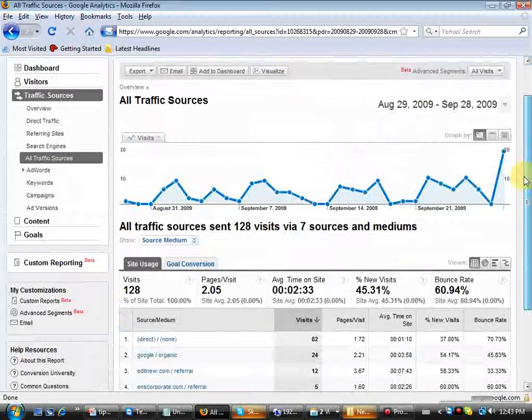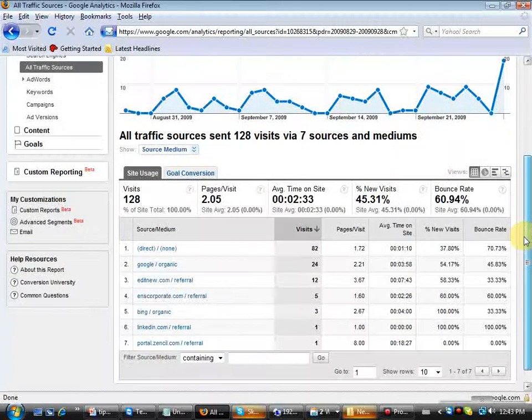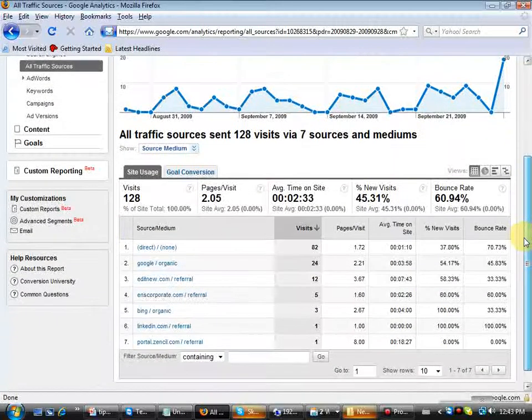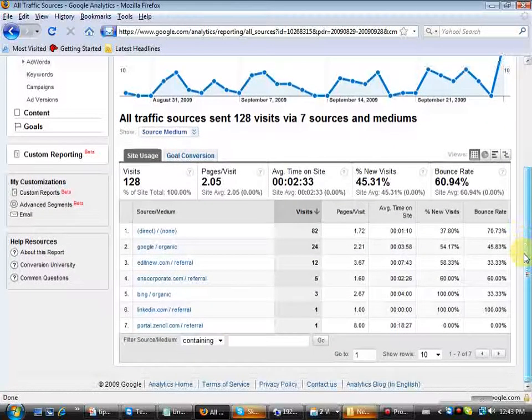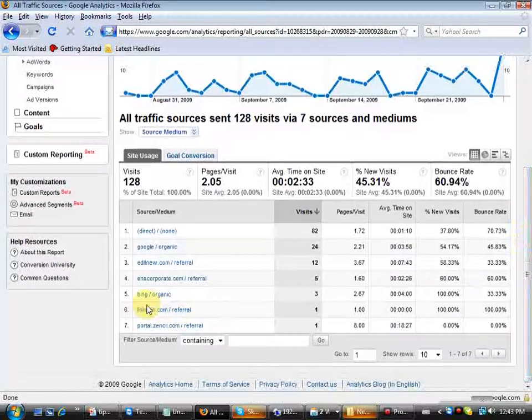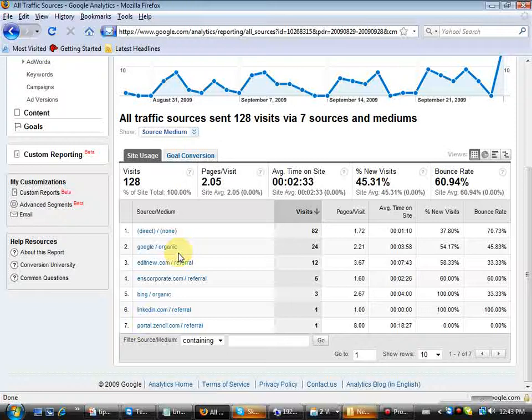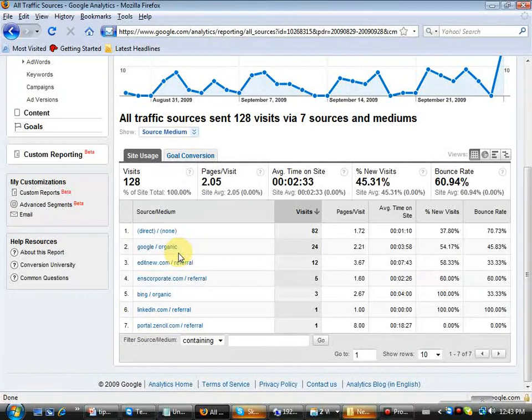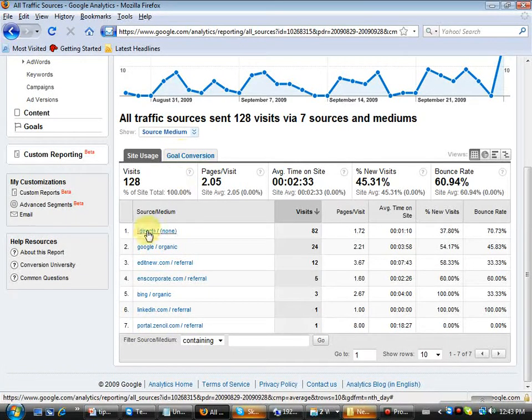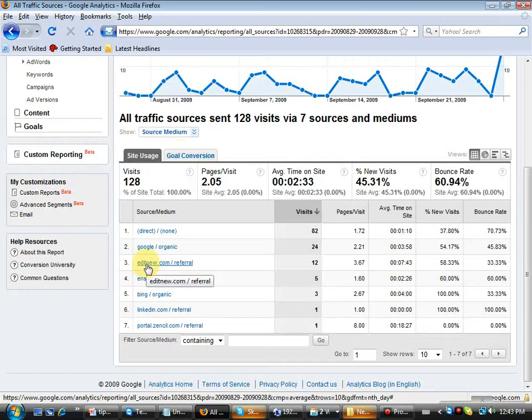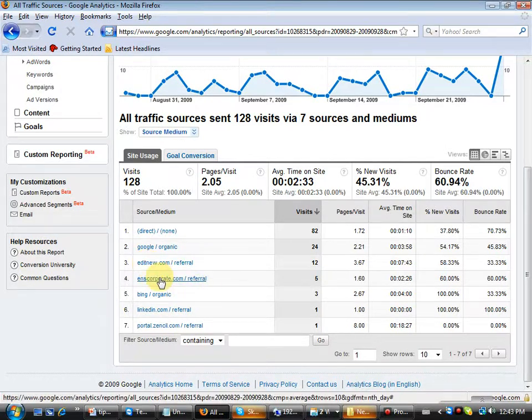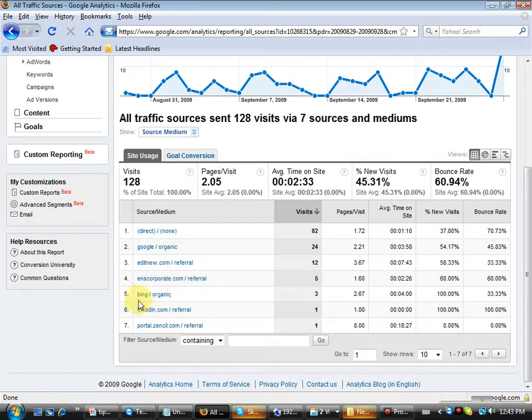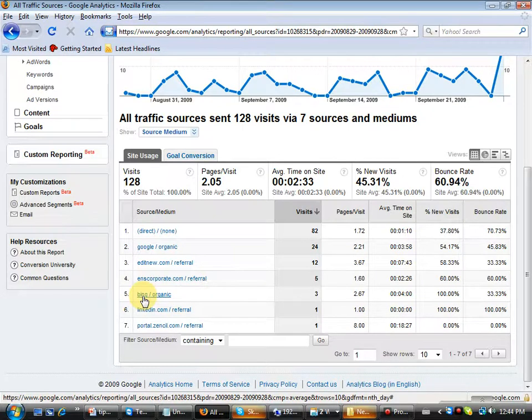And this is telling you now how they're getting there. Through which search engine, through which referral. That's very cool. That allows me to know that some of our traffic has come from our other website, Edit New, ENS Corporate, Bing, which I've never heard of, but somebody found us through search. Which is the new Windows, Microsoft search. So a competitor to Google. So LinkedIn has given me a referral, and something called Centsul has given me a referral.